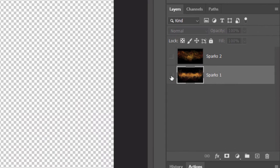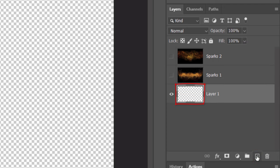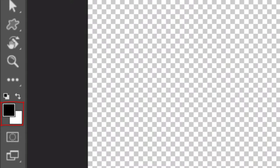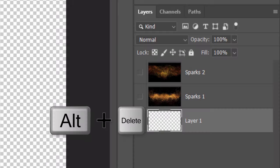We'll create a new layer below them by Ctrl-clicking or Cmd-clicking the New Layer icon. We'll fill the empty layer with black, but before we do, check your foreground and background colors. If they aren't black and white respectively, press D on your keyboard. Since black is our foreground color, press Alt or Option plus Delete.